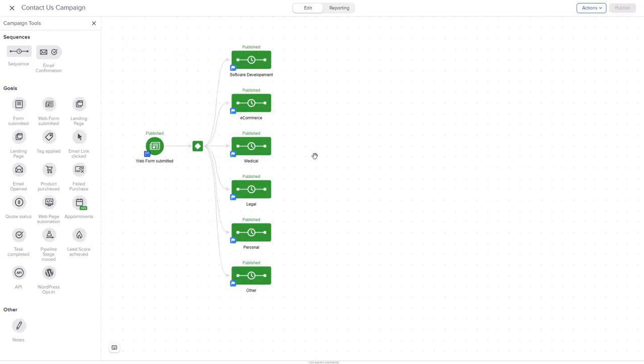Advanced automations give you access to build automation when a specific link in an email is clicked, when an email is opened, when a tag is applied, and so much more.